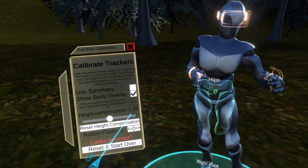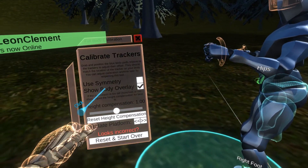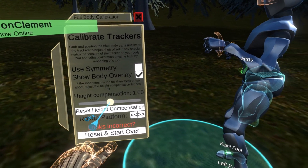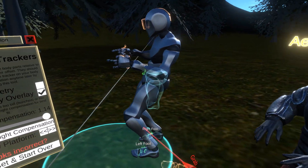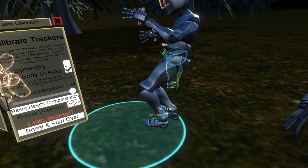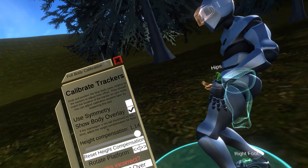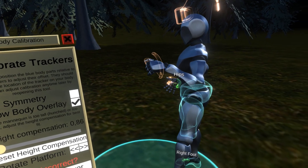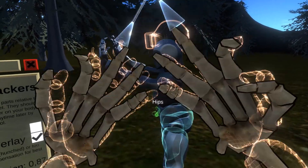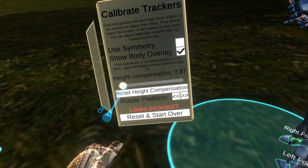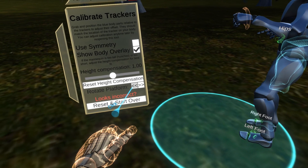Another feature is if you find, for example, the avatar is too hunched up or it's too short, you can use the height compensation. I'm going to exaggerate by increasing it, and you can see this makes it hunched up because essentially it's taller than I am. And if I go in the opposite direction, you see it becomes short and doesn't fit properly in the headset and the feet. So I'm going to reset it back.